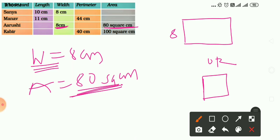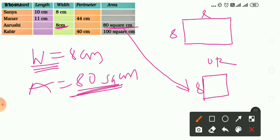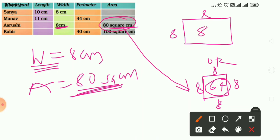Suppose it is a rectangle with width 8 cm and area 80 square centimeters. If it were a square with side 8 cm, its area would be 8 into 8 equals 64 square centimeters. But the given area is 80, not 64. So it is not a square — it is a rectangle.